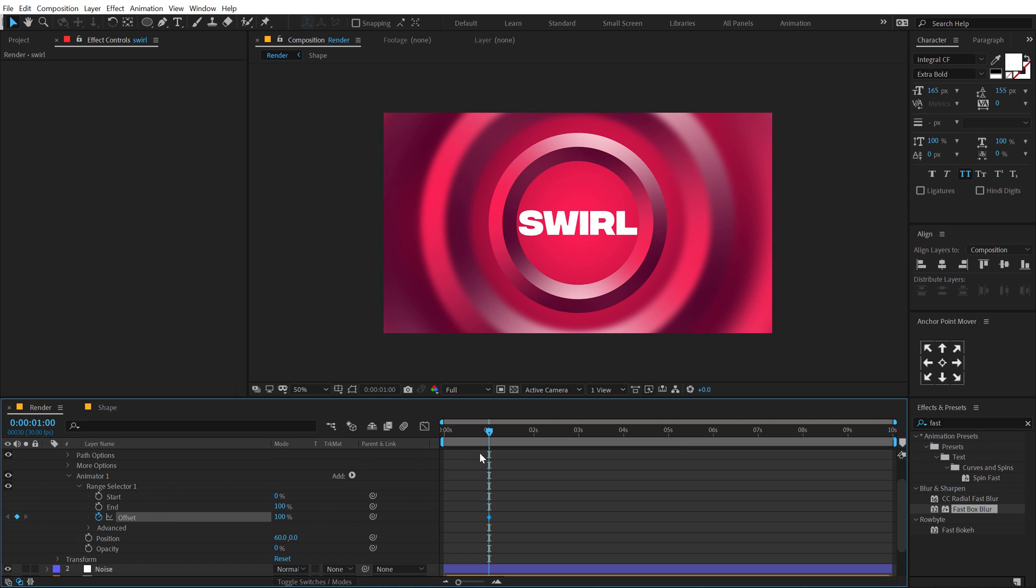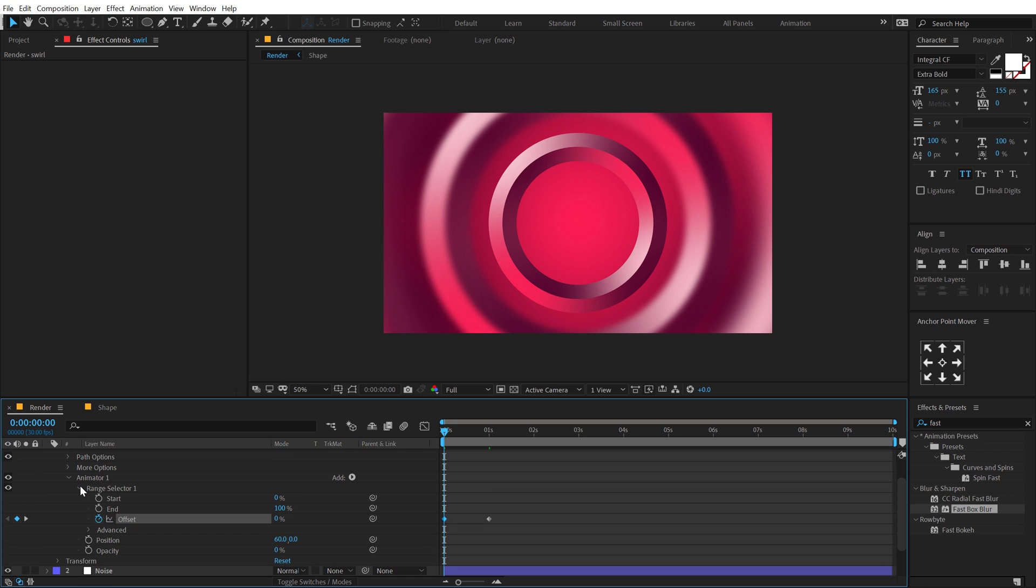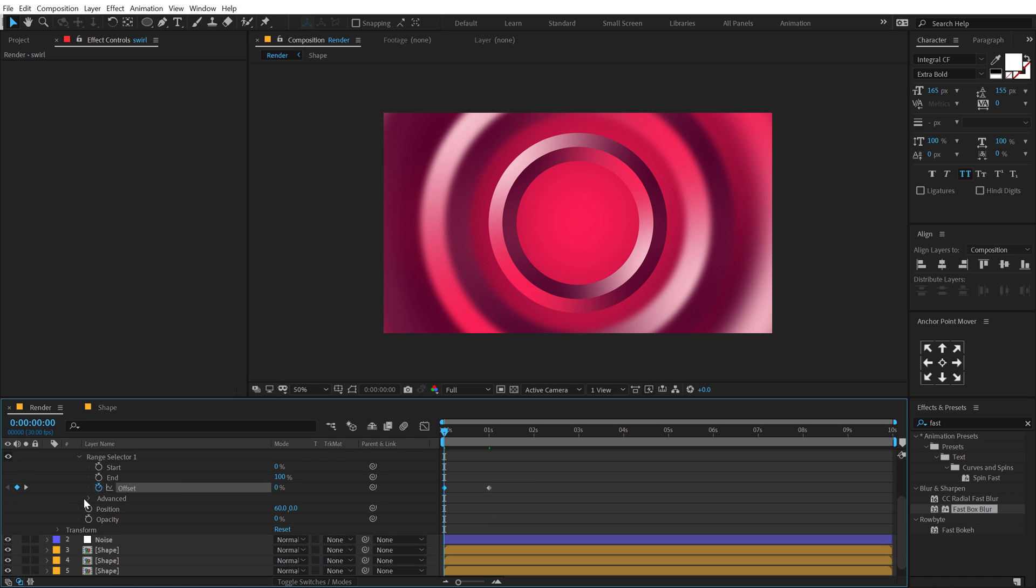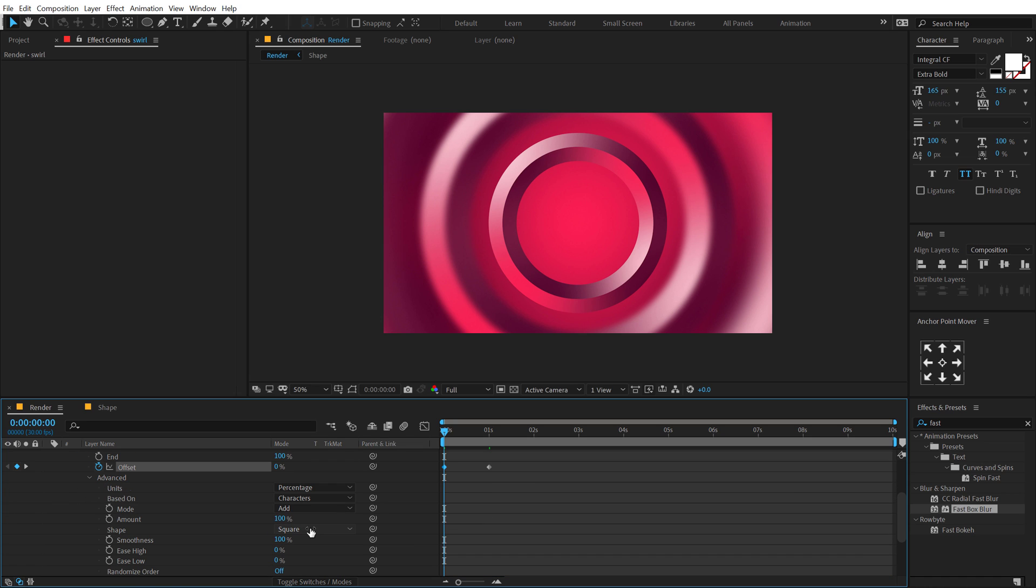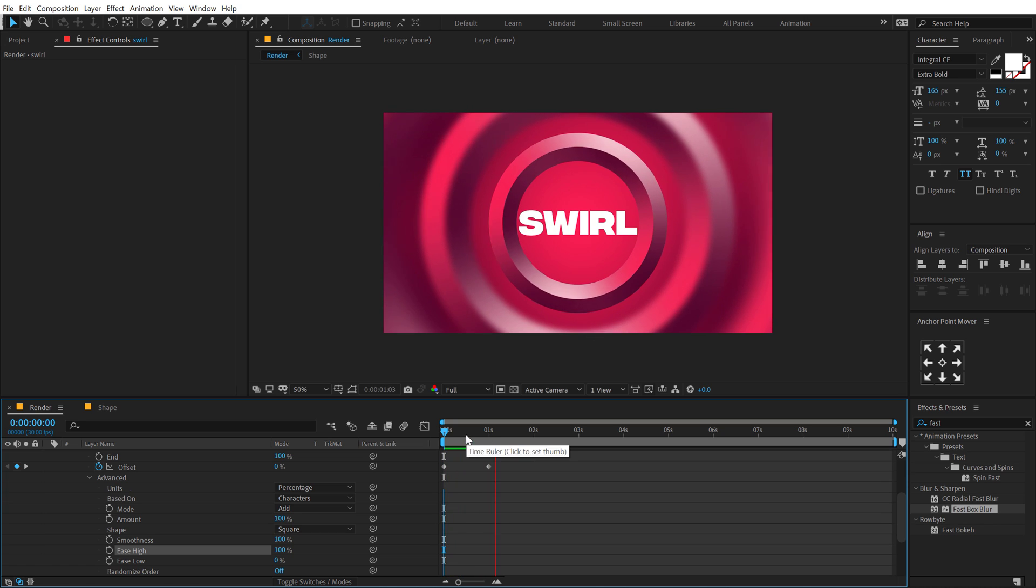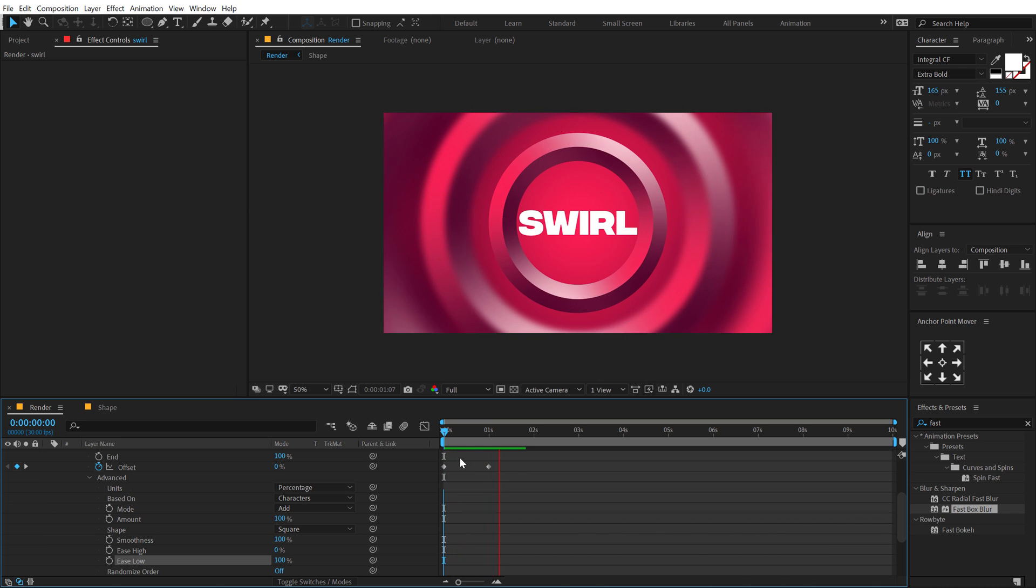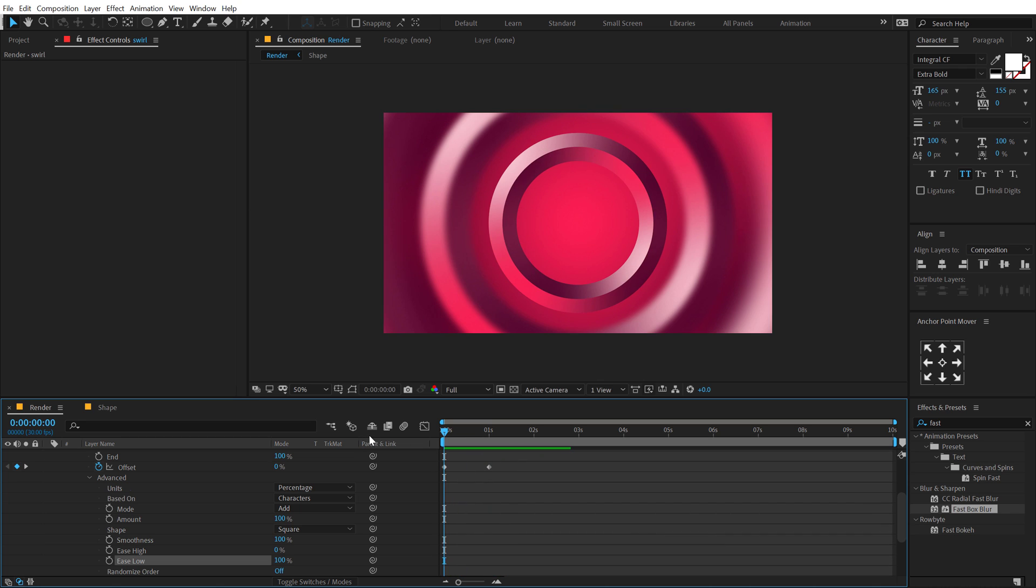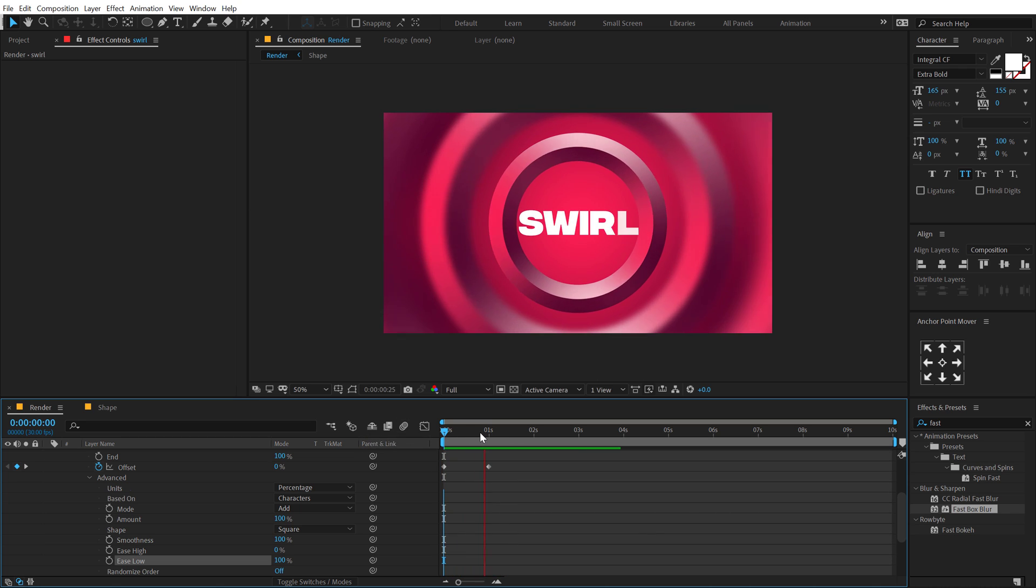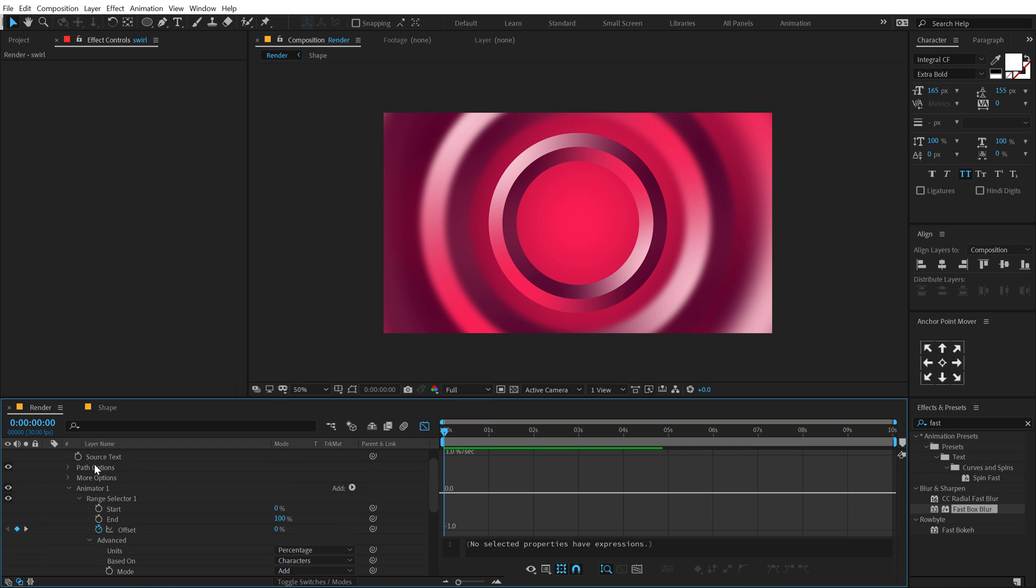So now if I go into the advanced properties I can increase the ease high to 100 and let's see what we get. So it looks pretty good, pretty nice.